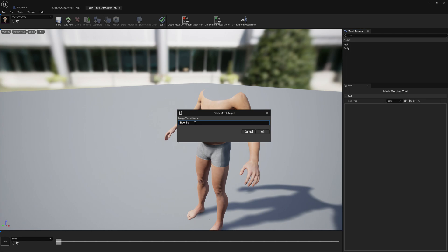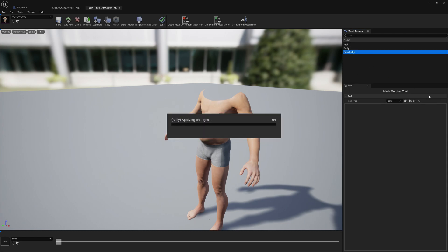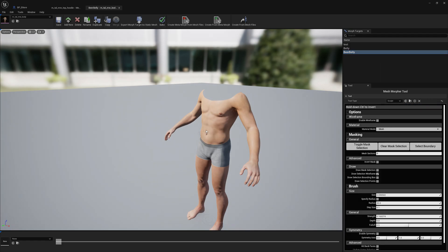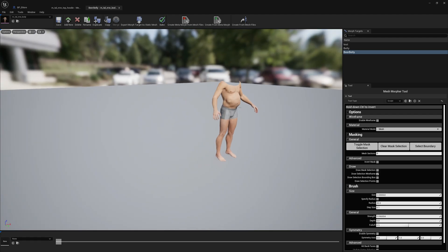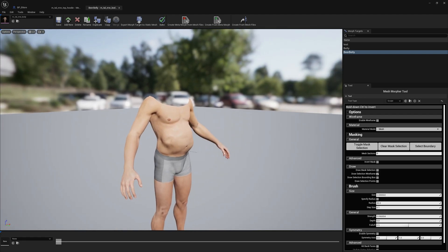It's easy to create a new morph target. You just write a morph target name, press OK, open it, and once this is open you will have several tools here and you can create the morph target directly in the engine without leaving it. So I can create this beer belly.